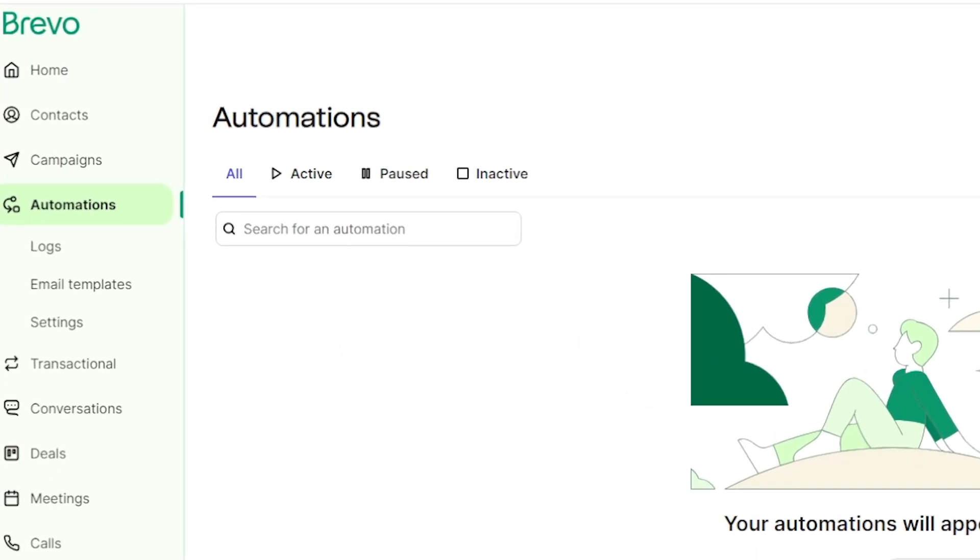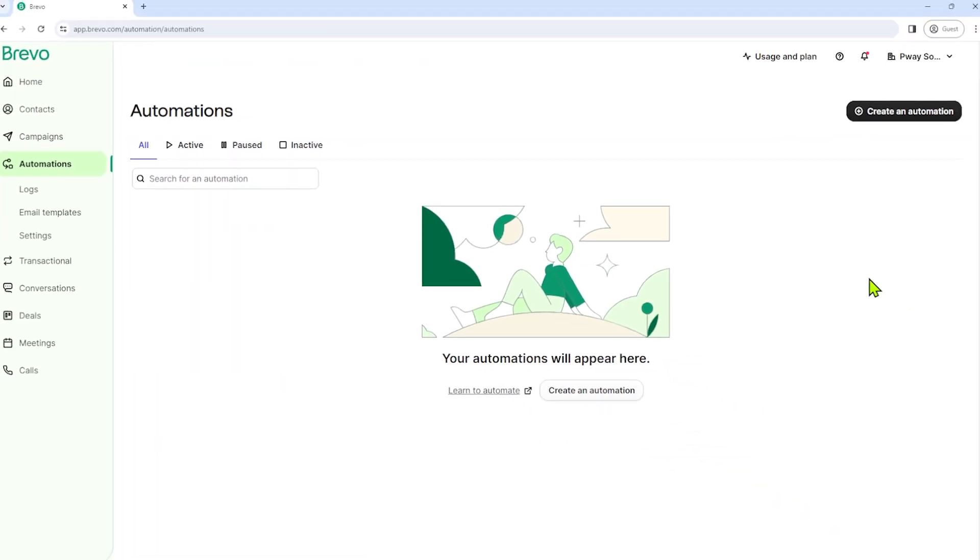To create an automation, first open your Brevo account, go to the automation section and click on the create an automation button.